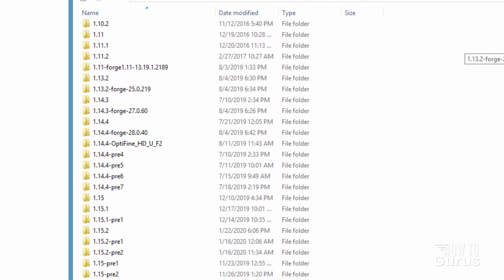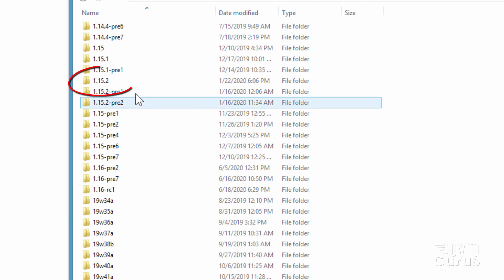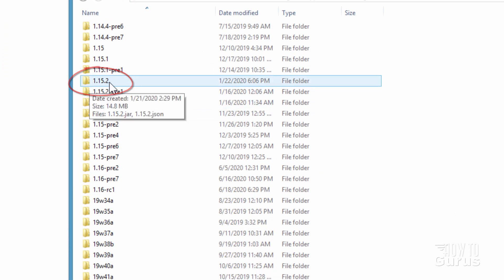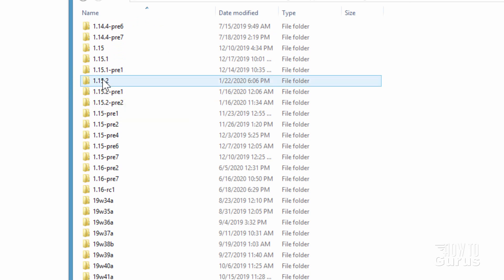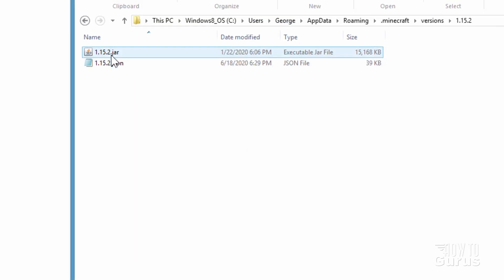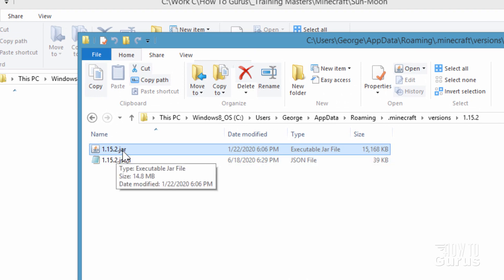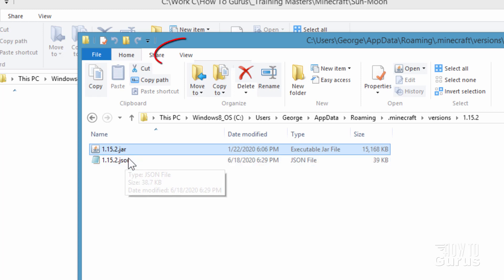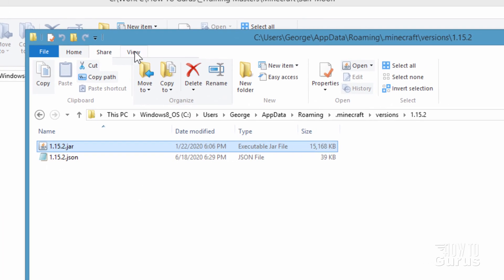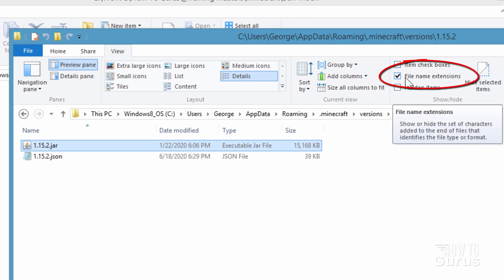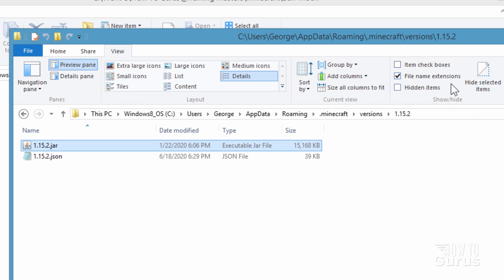We're working in version 1.15.2 — within a week it's going to be 1.16. Go into the latest version and then you want the .jar file. Now if you're working in 1.16 it's going to say 1.16.jar. If you're not seeing the .jar and .json extensions on the ends, go up to View and where it says file name extensions, make sure that is checked so you can see that .jar.